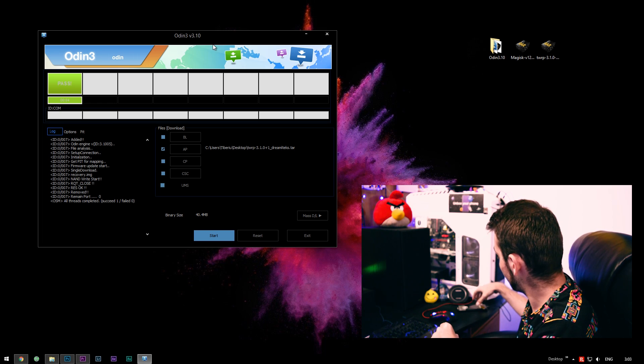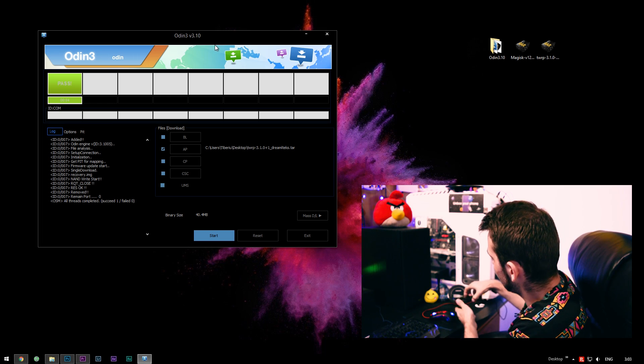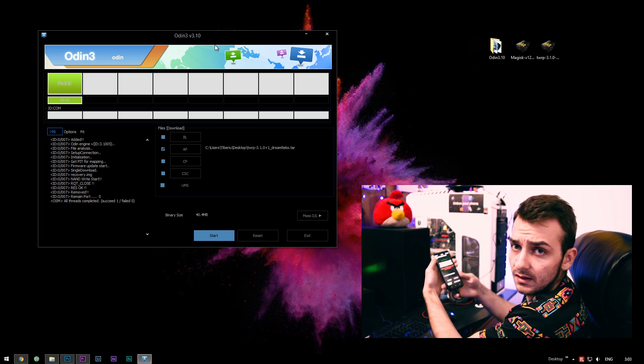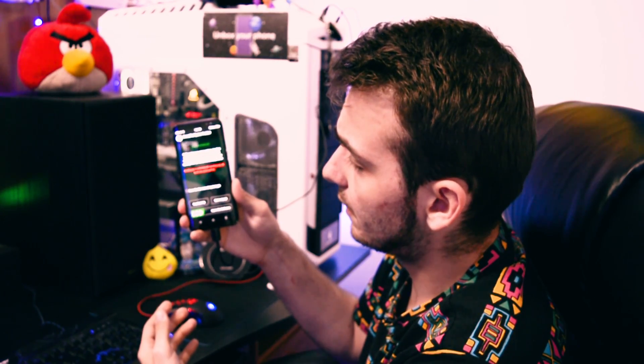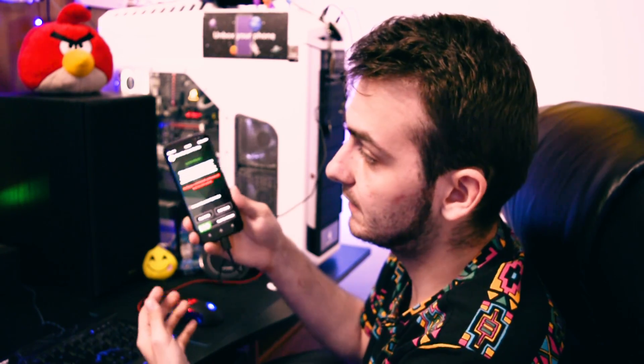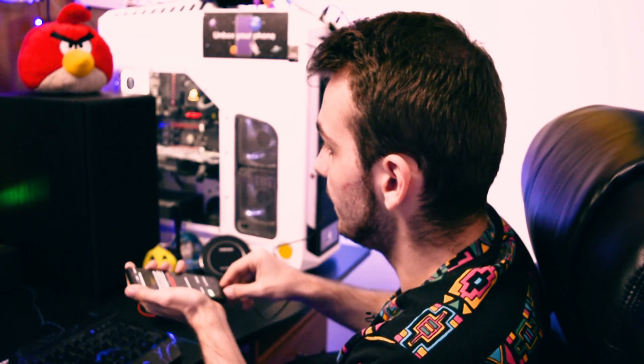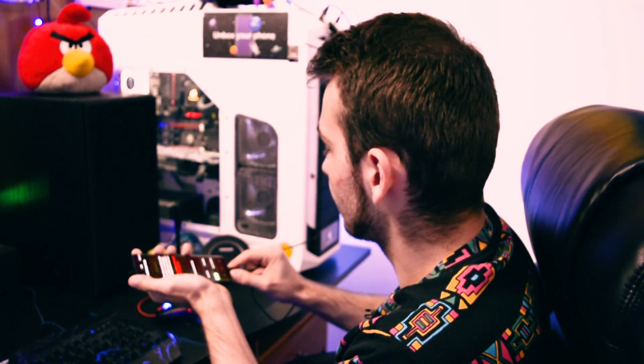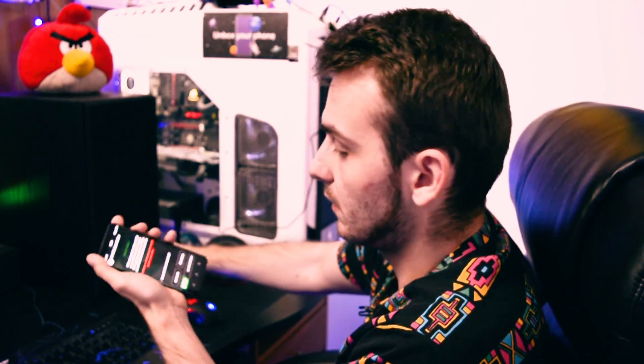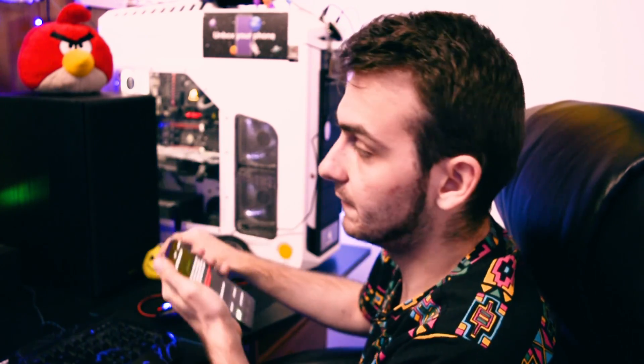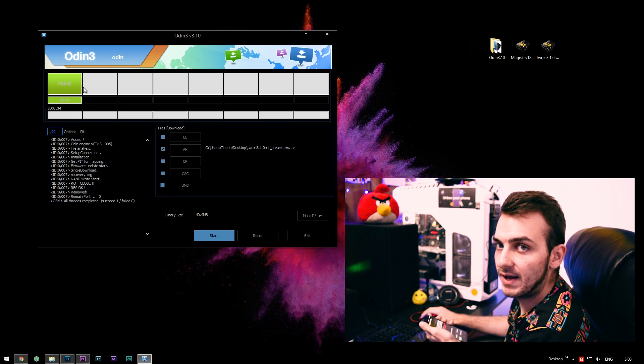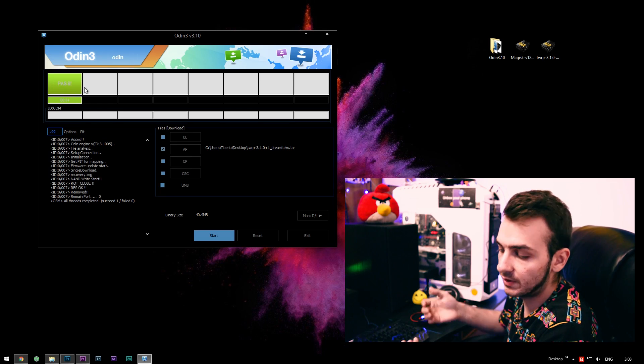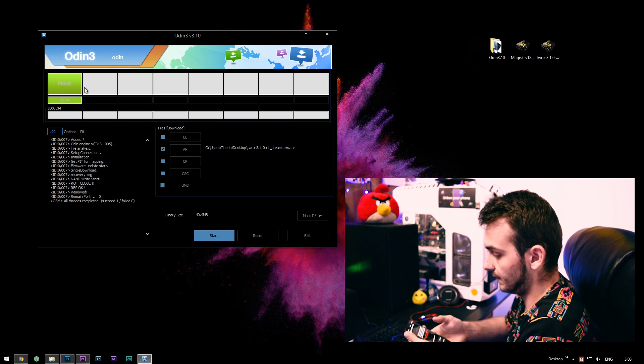Okay, so right now, as you may see here, TWRP is running on our Galaxy S8. You can disconnect the phone right now. And it says pass, so everything went okay.